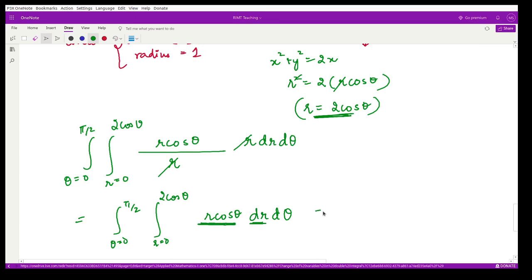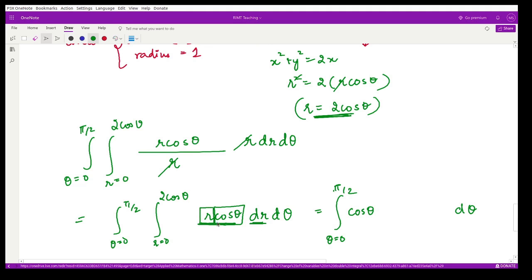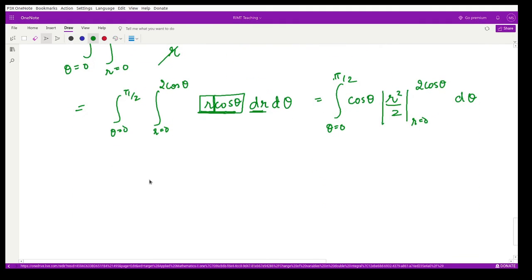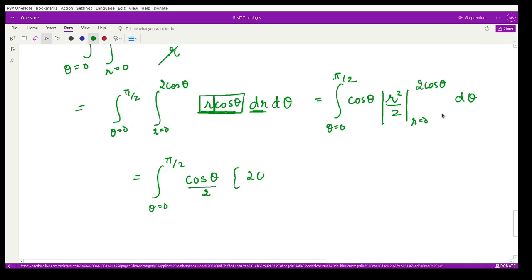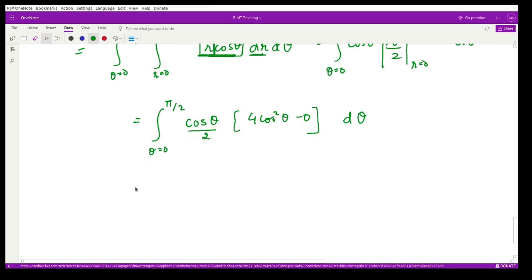We first integrate with respect to r, treating cosθ as a constant. The integral of r with respect to r is r²/2, evaluated from 0 to 2cosθ. This gives: integral from 0 to π/2 of cosθ/2 · (2cosθ)² dθ, which simplifies to 2 times integral of cos³θ dθ from 0 to π/2.